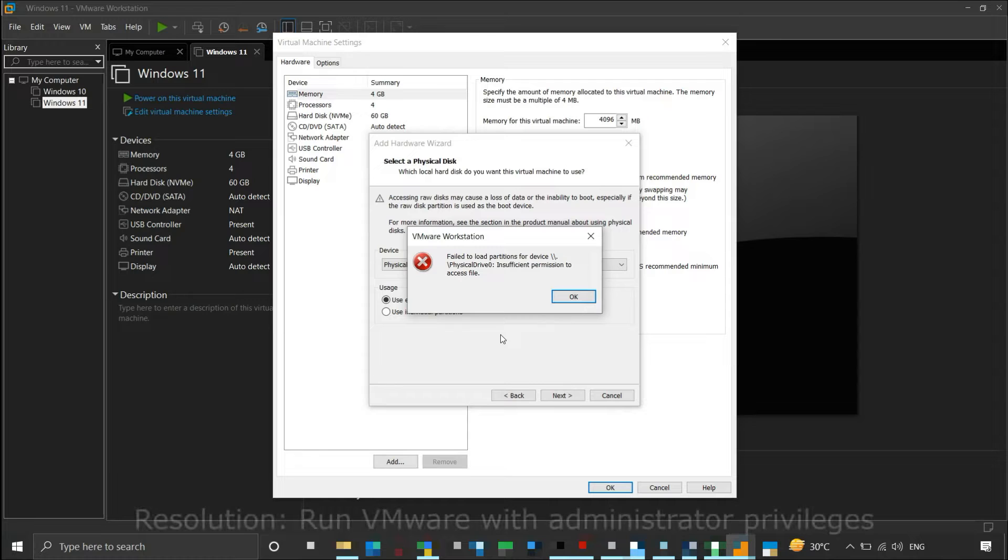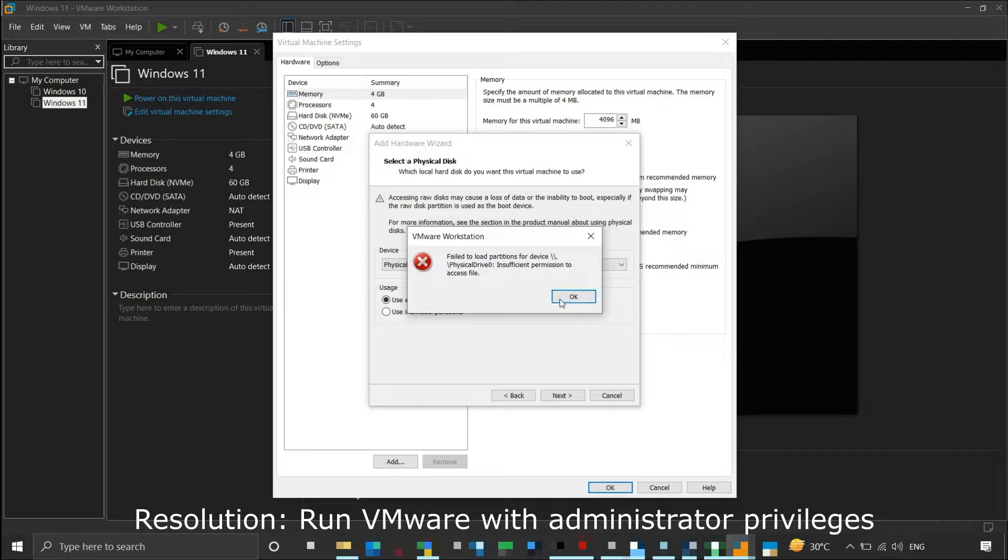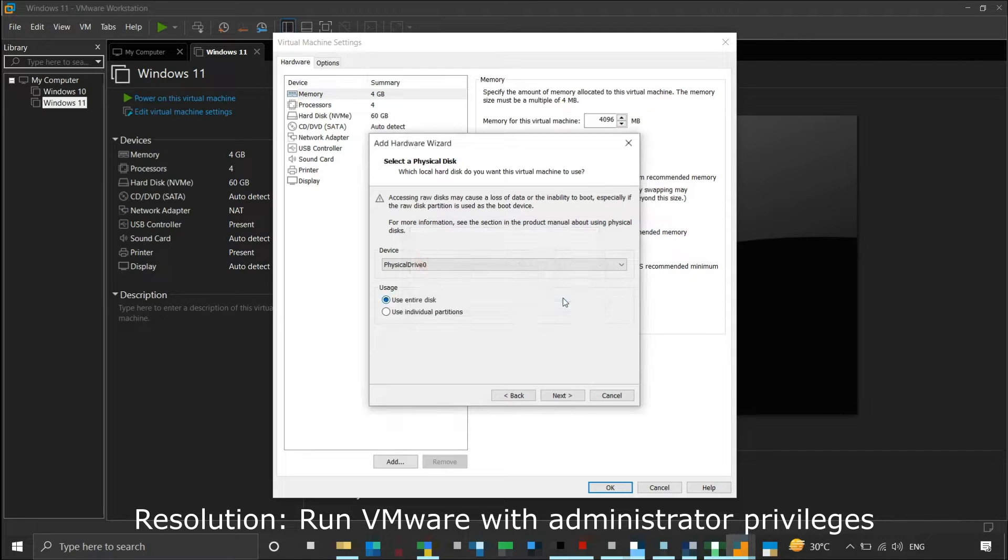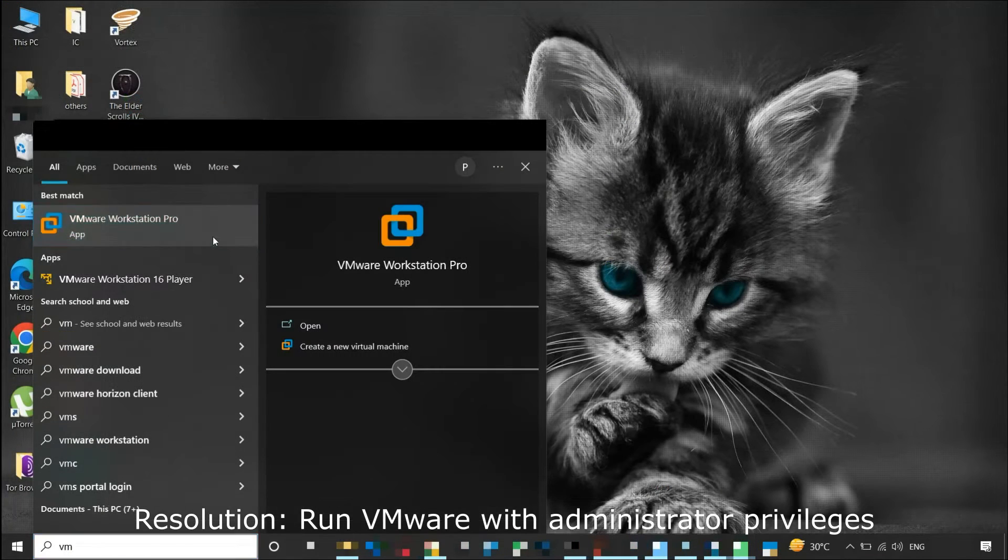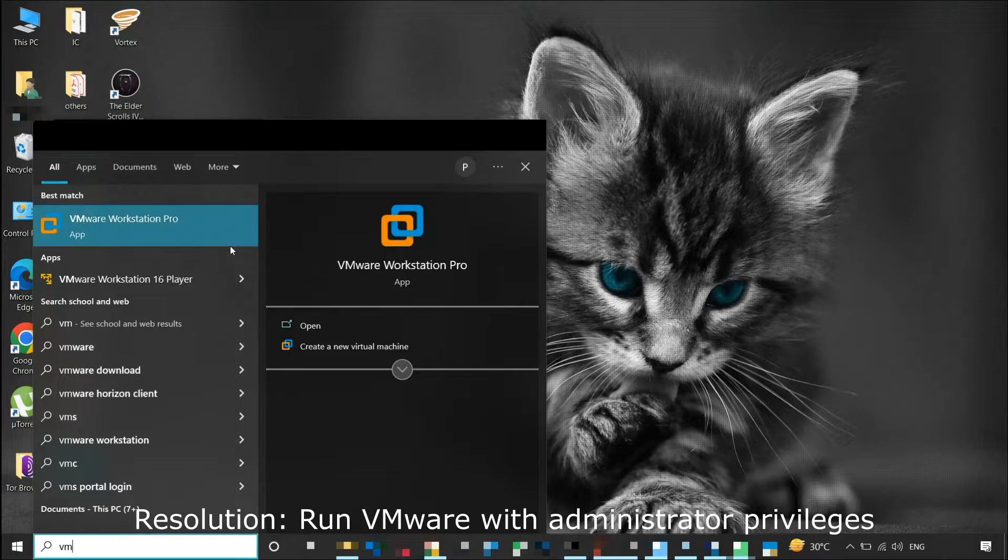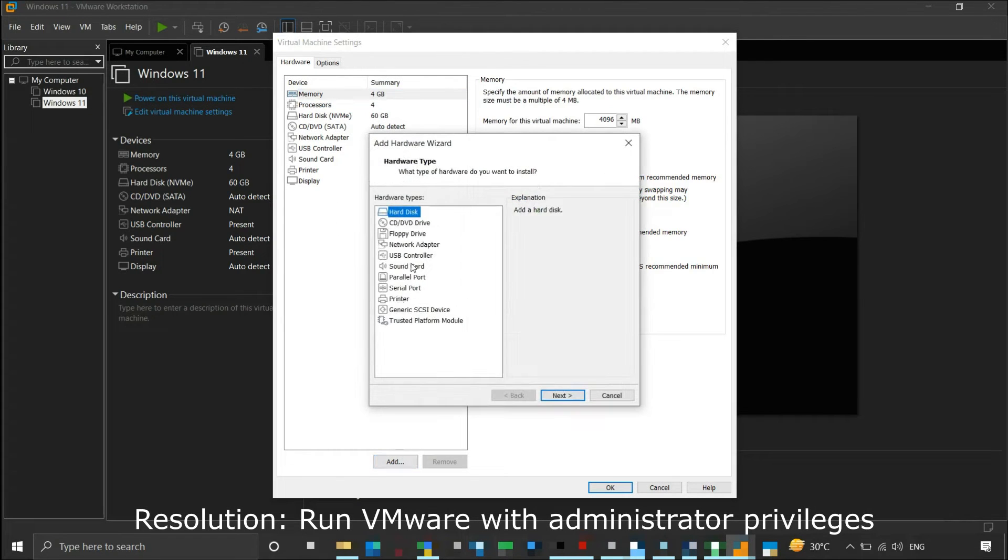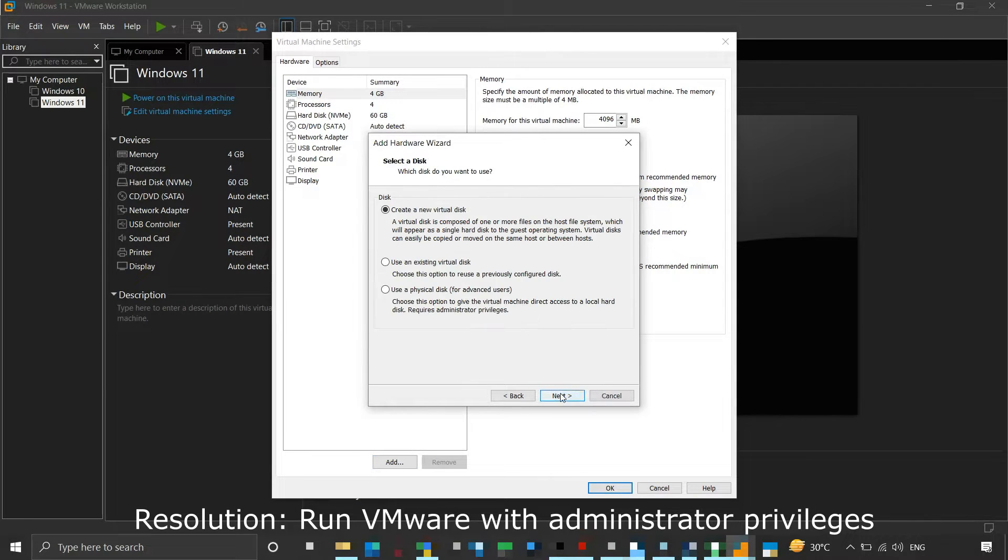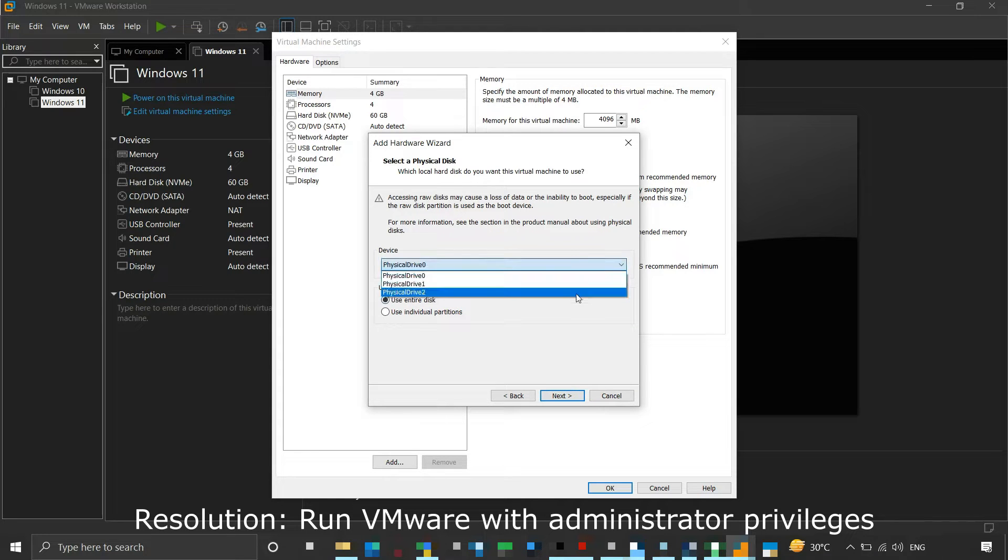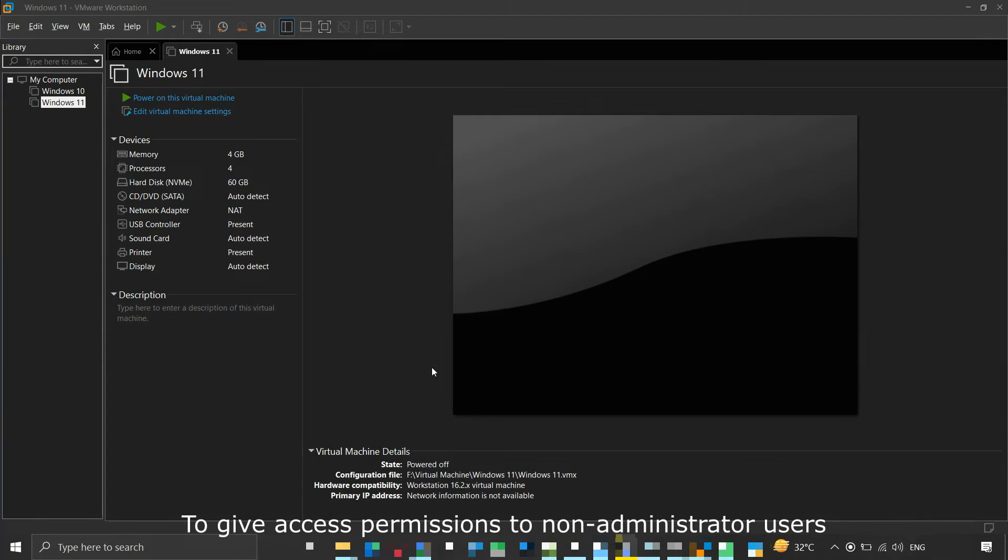To resolve this issue, run VMware as an administrator. Close the current VMware window and run it again as administrator. Now do all the processes again as required. This time while adding the physical disk, you should not get an insufficient permission error. If you need to give access permissions to a non-administrator user, then open the virtual machine location.